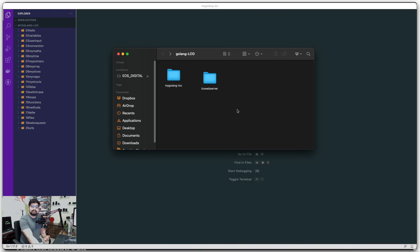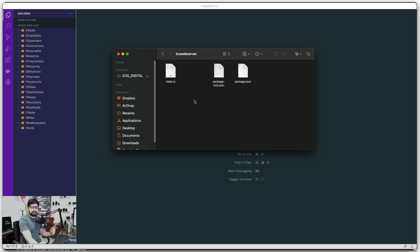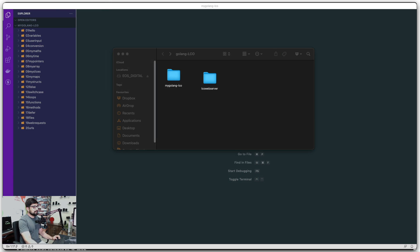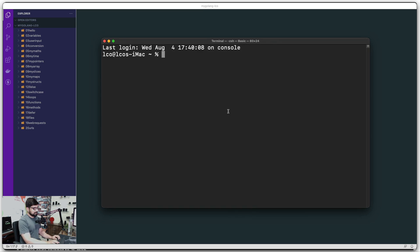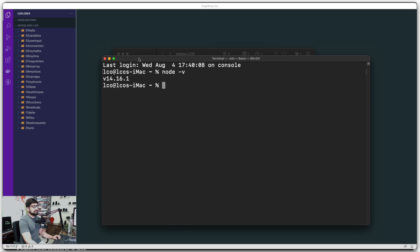You'll be downloading the exercise files from the GitHub repository. By the time this video is published, all the code files will be on GitHub. If you're watching from LCO Pro, they'll be in the attachments. This is the lco-web-server — a really simple Node.js web server. You need to have Node.js installed on your system. Open a terminal and type `node -v`; as long as it returns a version number, you're good to go.